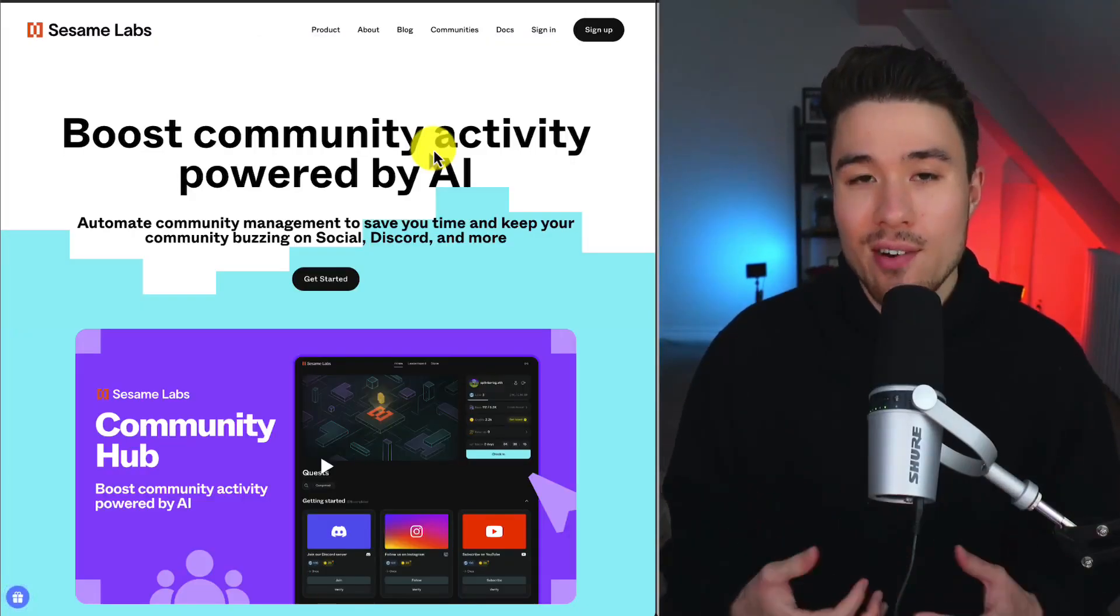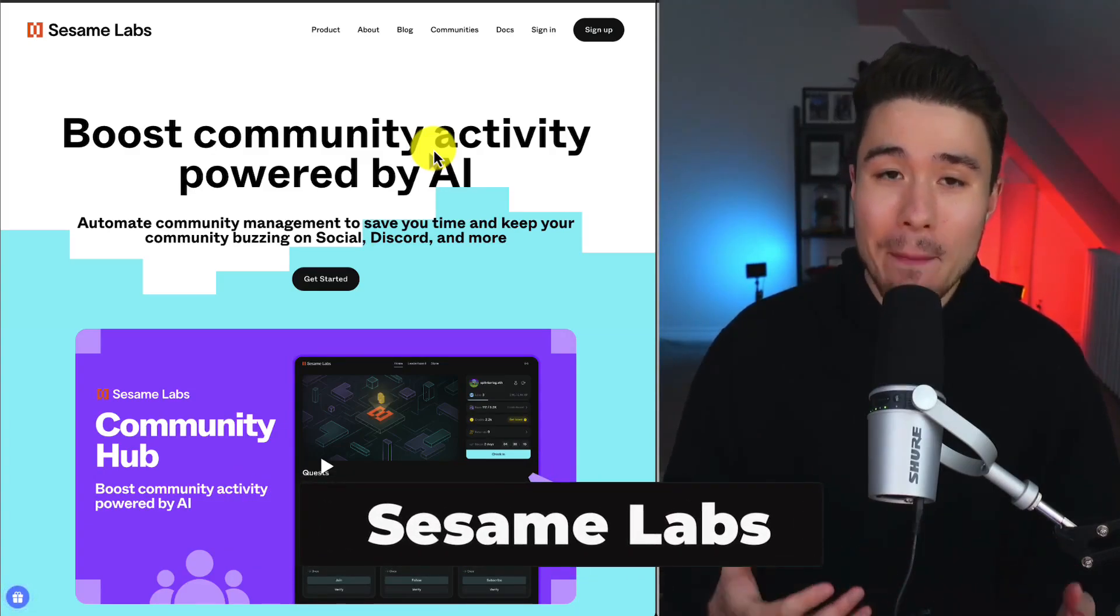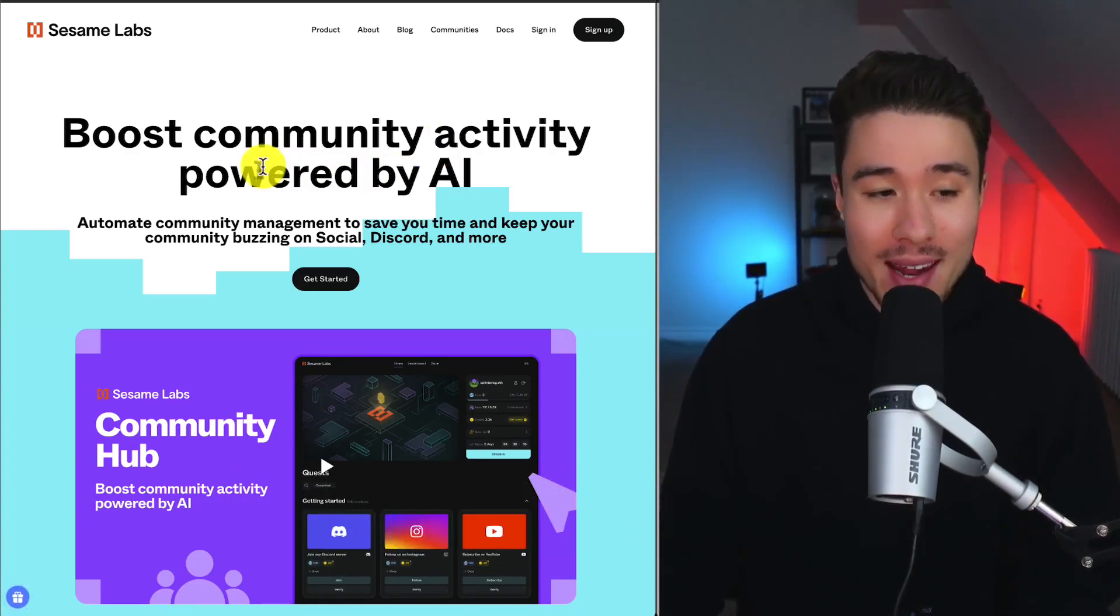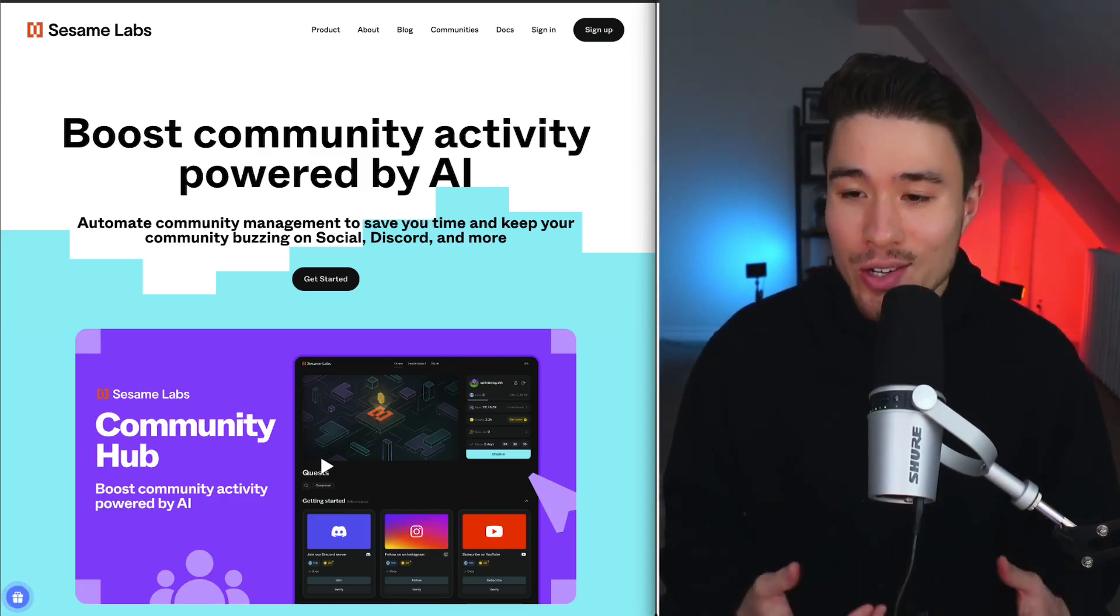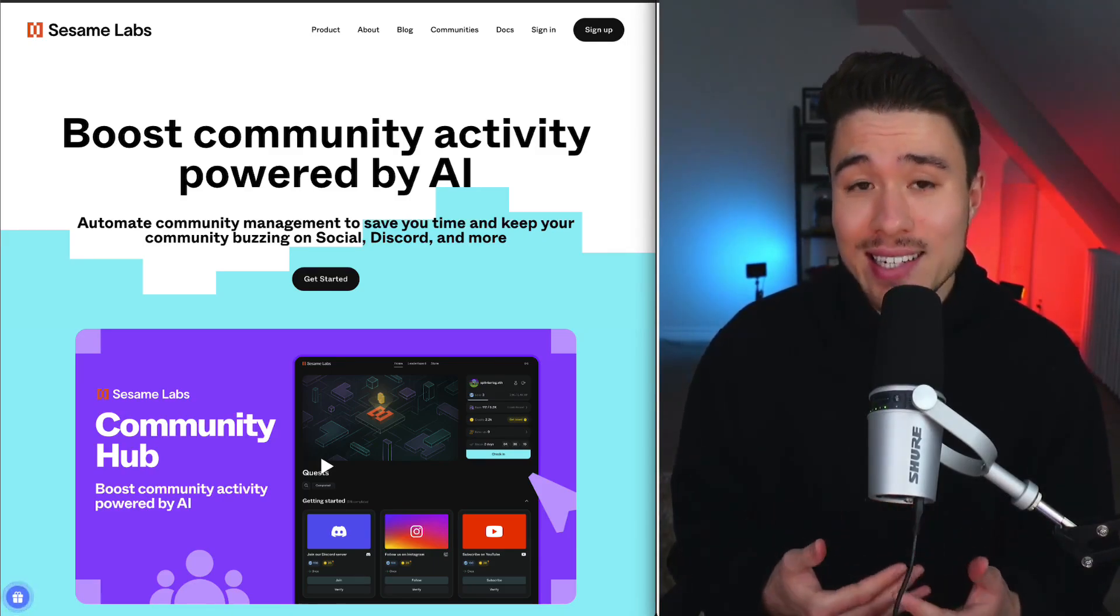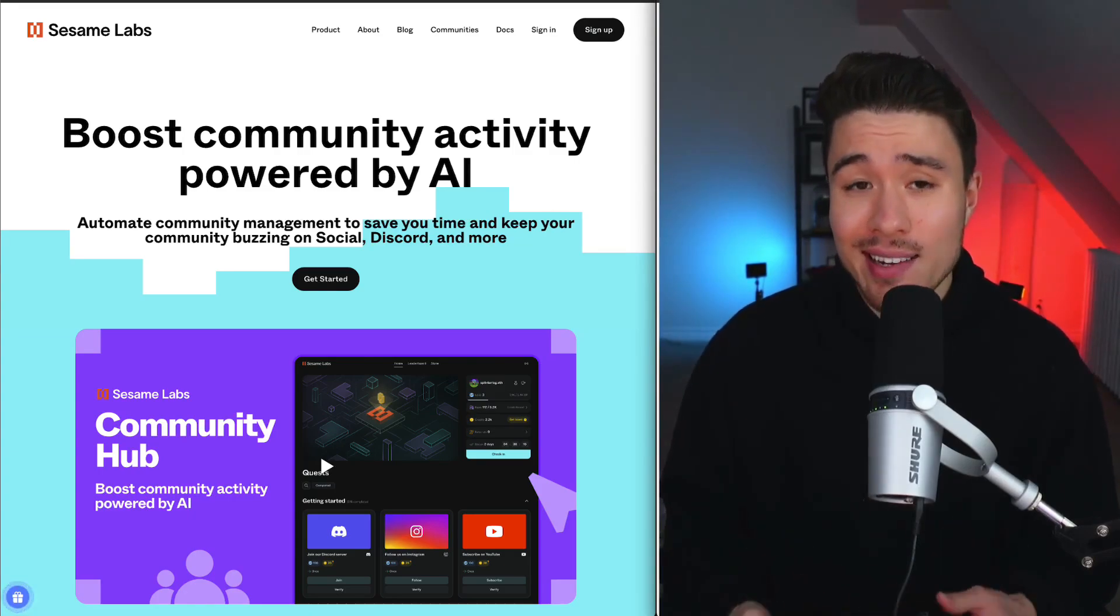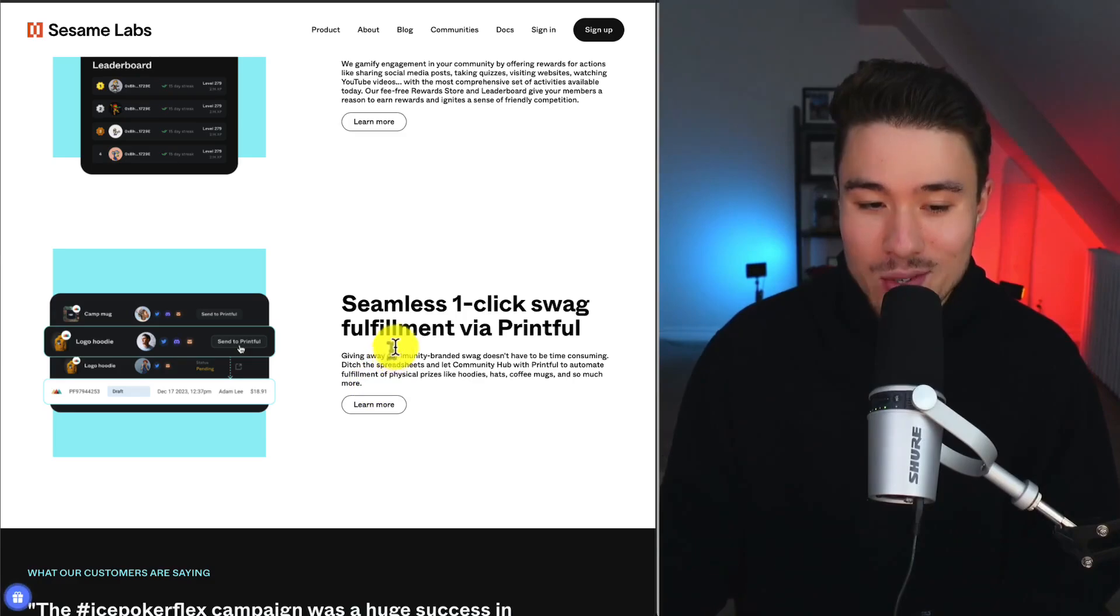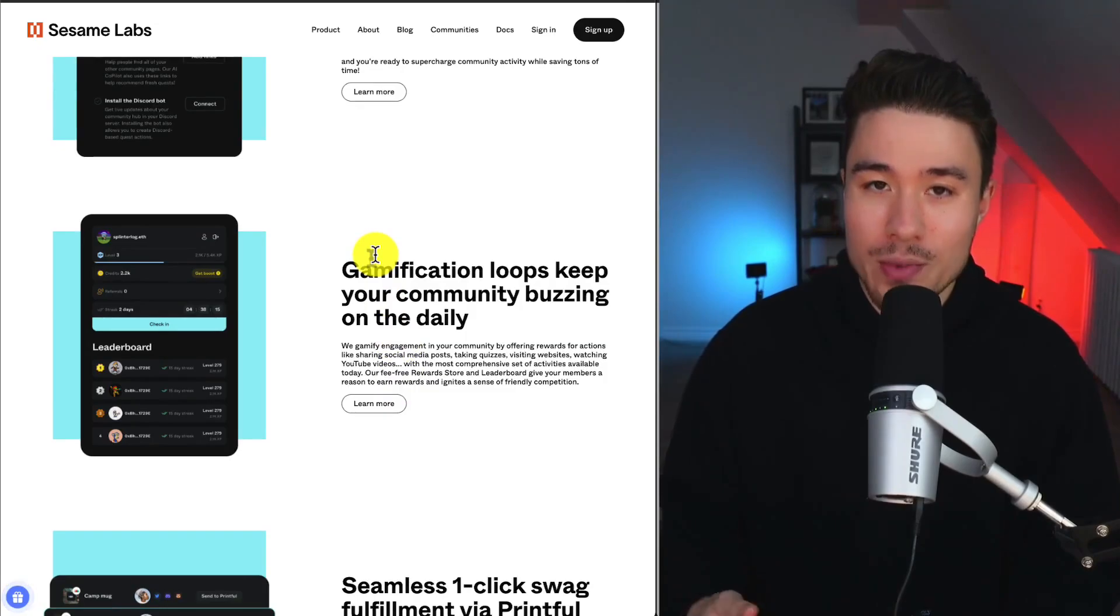If you've ever managed a community on Instagram, you know it can be really hard to create and boost engagement. That's where Sesame Labs come in, and you can boost community activity powered by AI. Whether you're a gaming studio, YouTube creator, a Web3 project, or a D2C brand, you can engage and reward and redeem and delight your community. It even allows for cool features such as seamless one-click swag fulfillment via Printful, and it's going to have a ton of gamification loops.